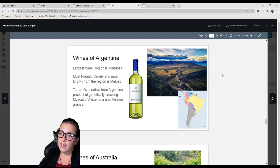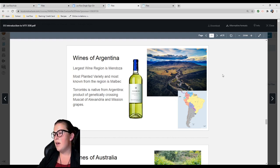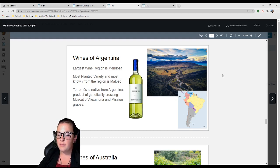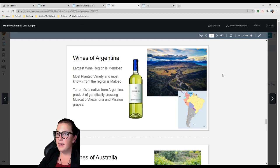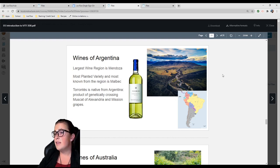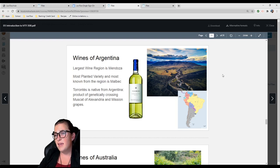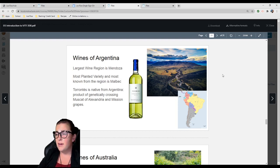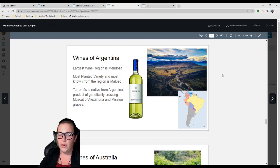Mission grapes is a really old grape. Torrontés typically has a whetstone character, maybe some rosemary, kind of has the Muscat nose from its mom. It's a wonderful wine. If you ever get a chance to try it, it's amazing. It's typically made dry, very light.